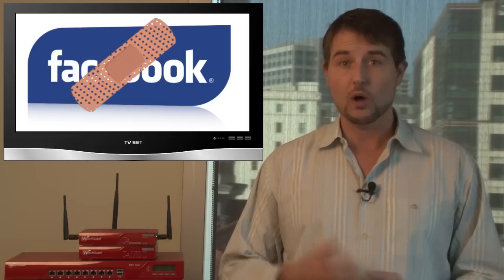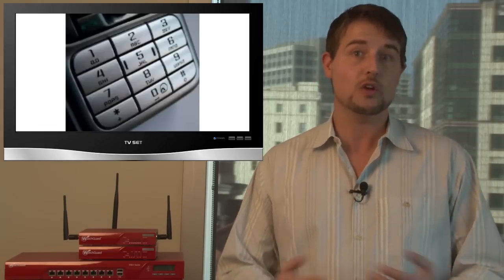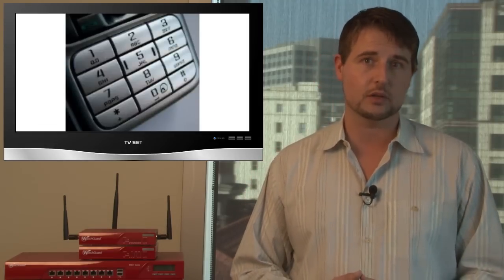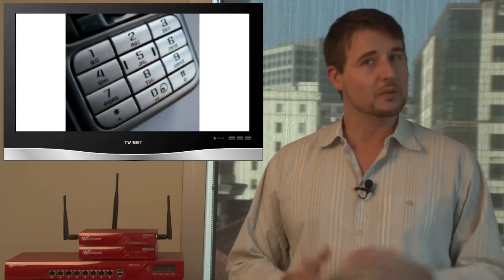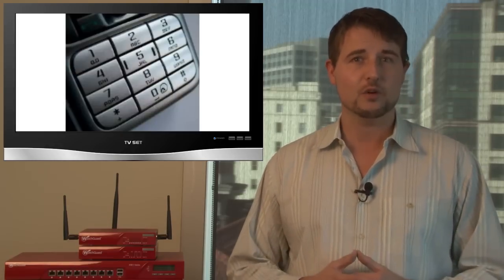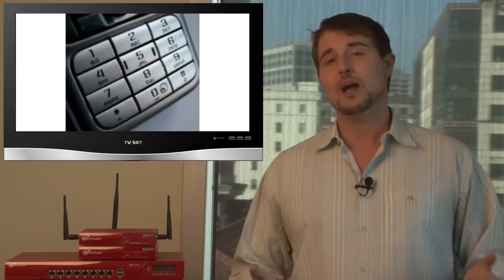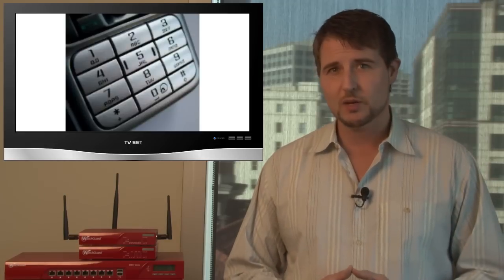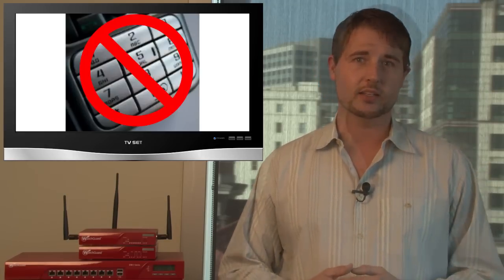However, if attackers actually were leveraging this flaw while it was there, they could have your phone number on Facebook. So really, the moral of this story is be very, very careful when you share information with cloud services. Perhaps sharing your phone number with Facebook is not a good idea.